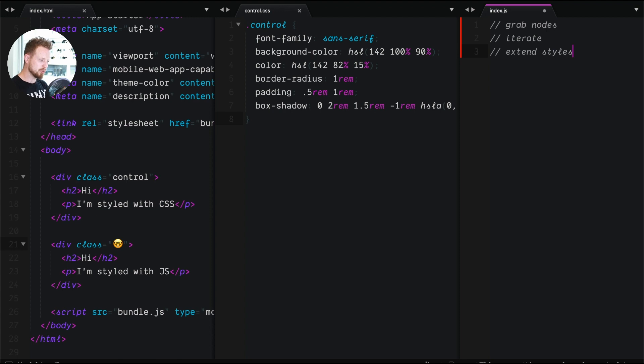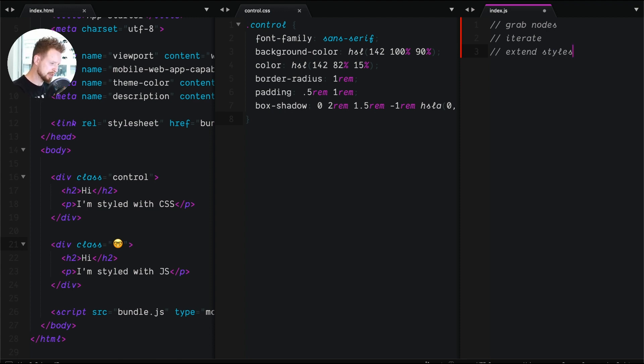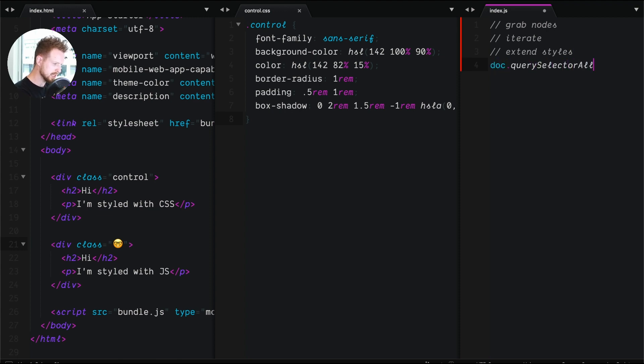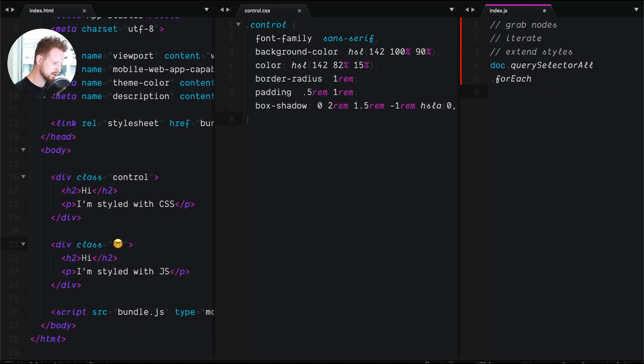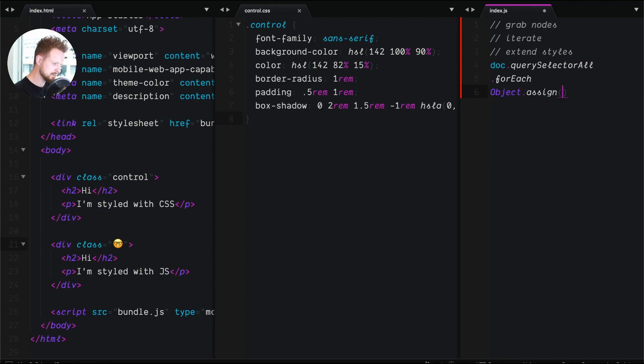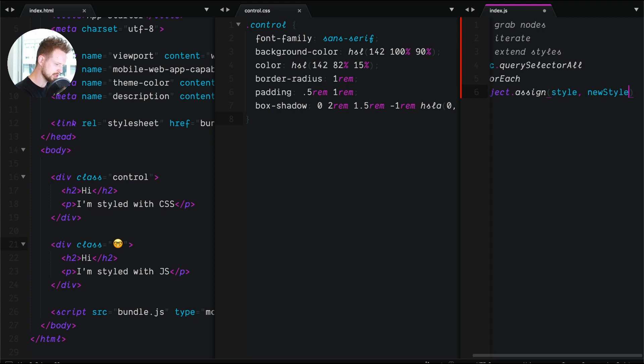Then we need to iterate and then we need to extend the styles. Great. So the way that we're going to do that in this project today is we're basically going to use document.querySelectorAll. We're going to say forEach. And inside of here, we're going to say object.assign style with new styles. Okay. So that's pseudocode.